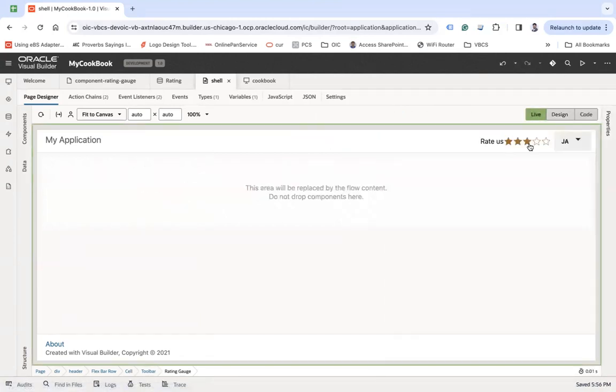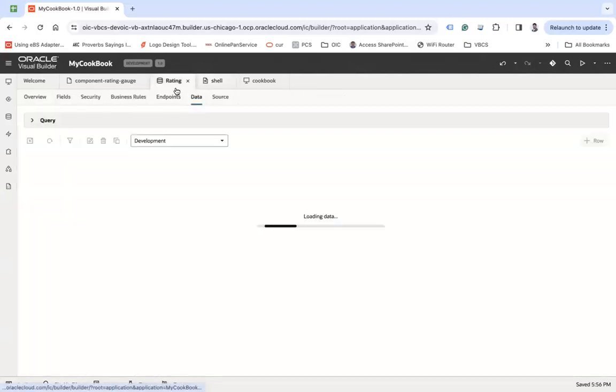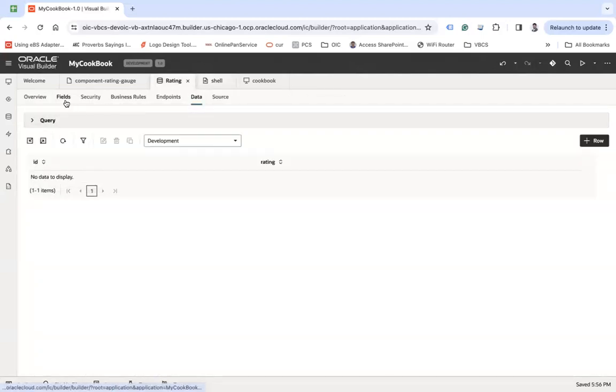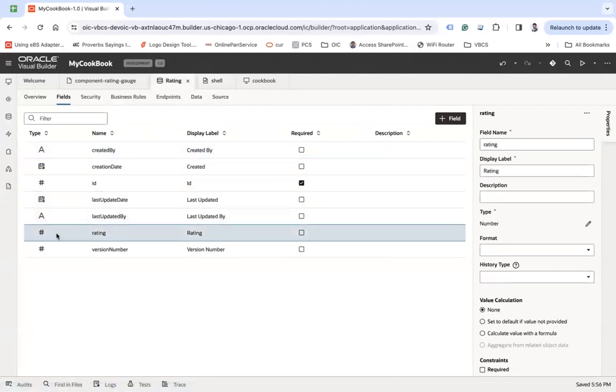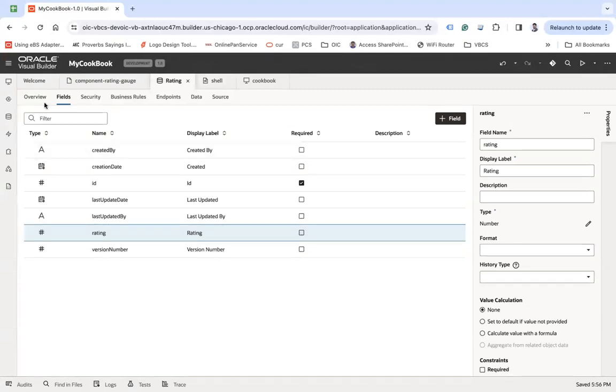Now, so to save this rating, we have created a rating business object where there is one field called rating of number type where we will save the rating which is given by user. Let's see how this can be done.